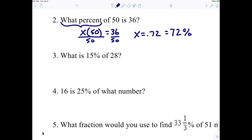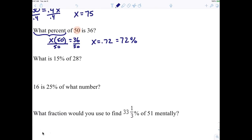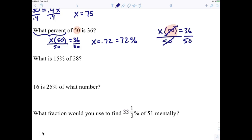Good question — this right here, 0.72, is not a percent yet. As for how you know to divide by 50: the equation was X times 50 equals 36. I'm trying to isolate the X, which means I need to eliminate the 50. If I divide both sides by 50, those cross out and I'm left with X equals 36 over 50.